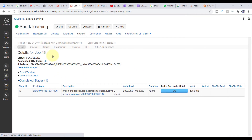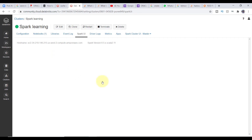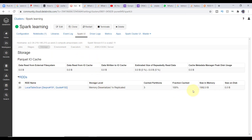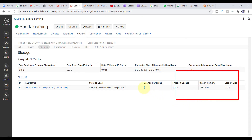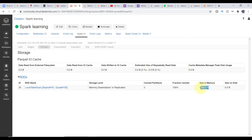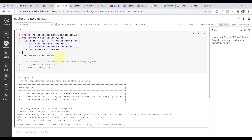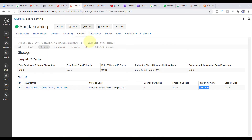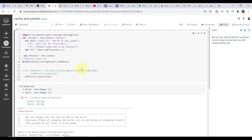I'm going to the Storage tab. Can you see — all the data is getting stored in memory. There are three partitions, all cached 100%, and all data is stored in memory only, because we just used cache. If you want to see cached data, go to the Storage tab — and this is what we did.